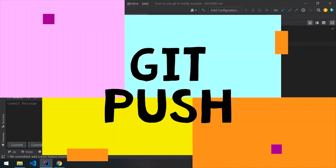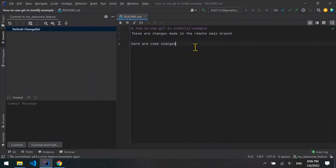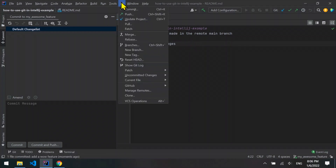Git push. If you have commits on your local computer that you want to upload to a matching remote branch in the remote repository, select git and then push.